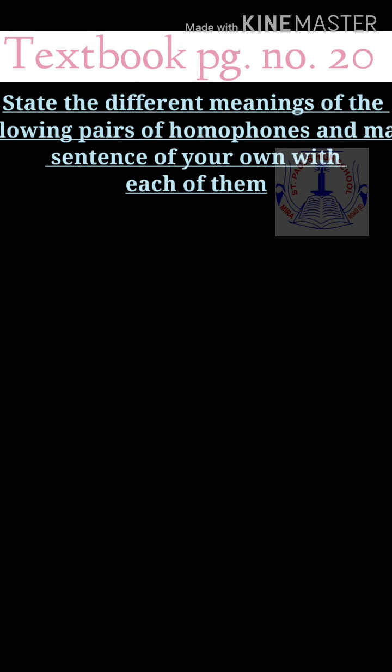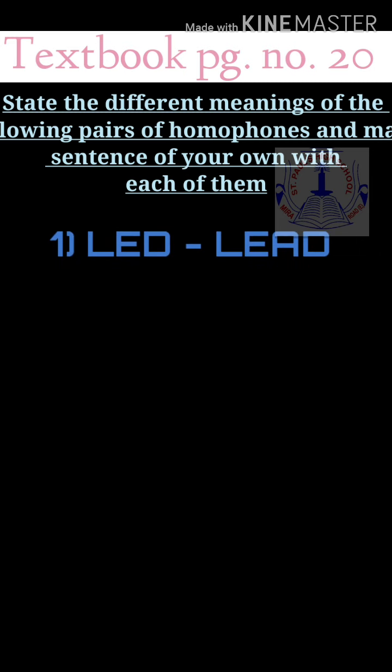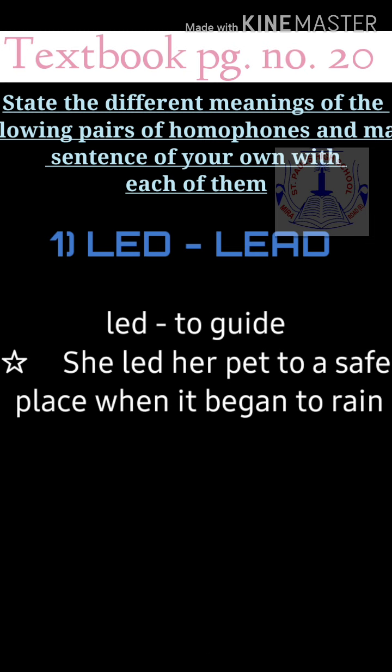Let us see the exercise in your textbook, page number 20: state the different meanings of the following pairs of homophones and make sentences. First: 'led' (L-E-D) means to guide, the past tense of lead. Sentence: 'She led her pet to a safe place when it began to rain.' 'Lead' (L-E-A-D) is a metal. Sentence: 'Lead is used to make storage batteries.'